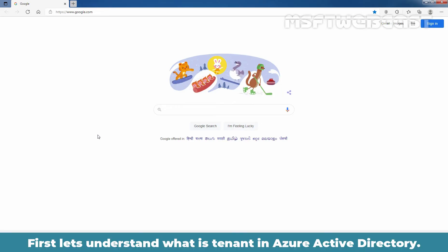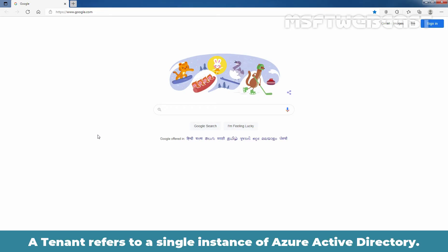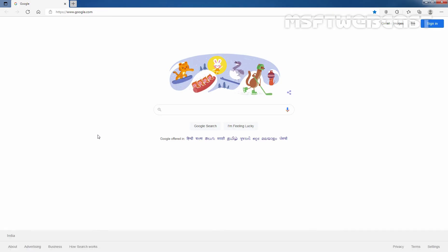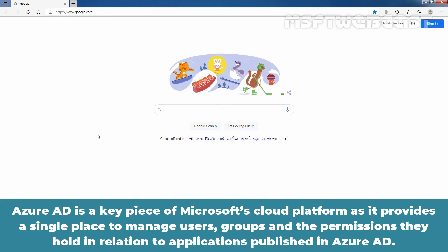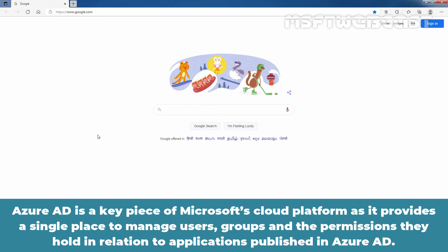First, let's understand what is a tenant in Azure Active Directory. A tenant refers to a single instance of Azure Active Directory. Azure Active Directory is a key piece of Microsoft's Cloud Platform, as it provides a single place to manage users, groups, and the permissions they hold in relation to applications published in Azure Active Directory.